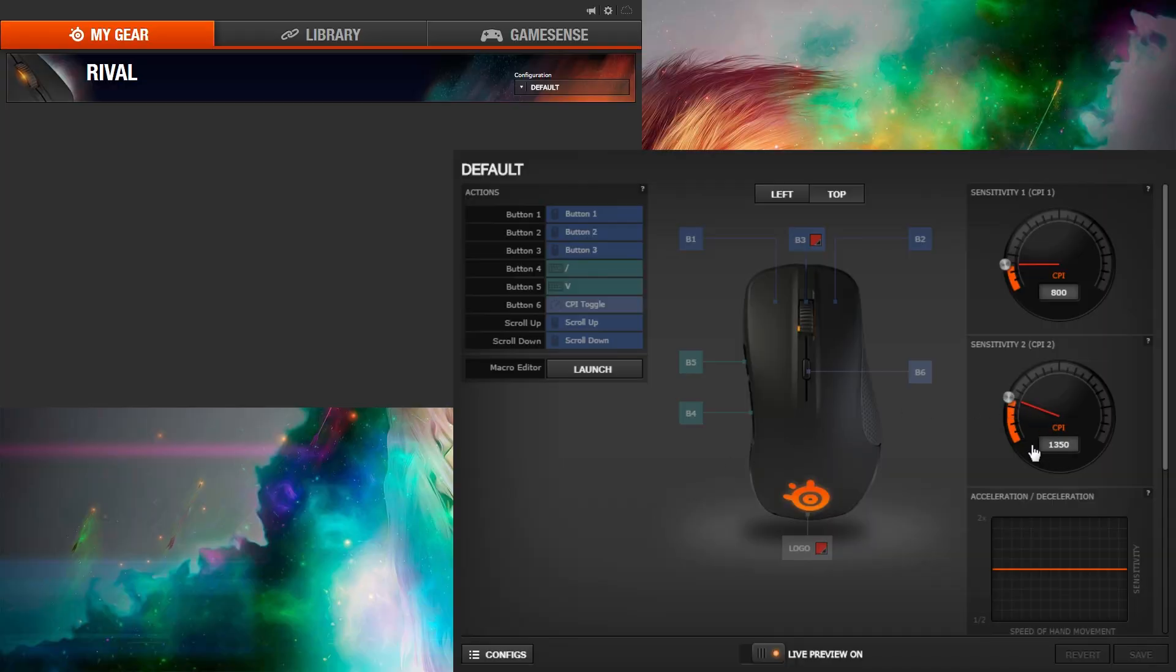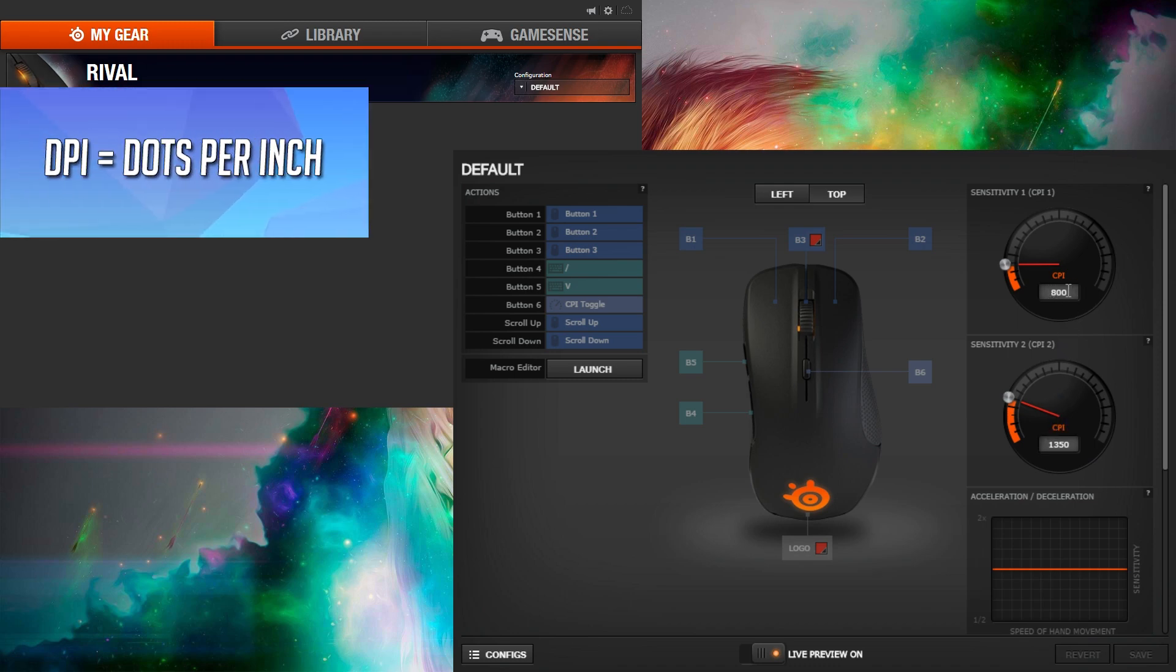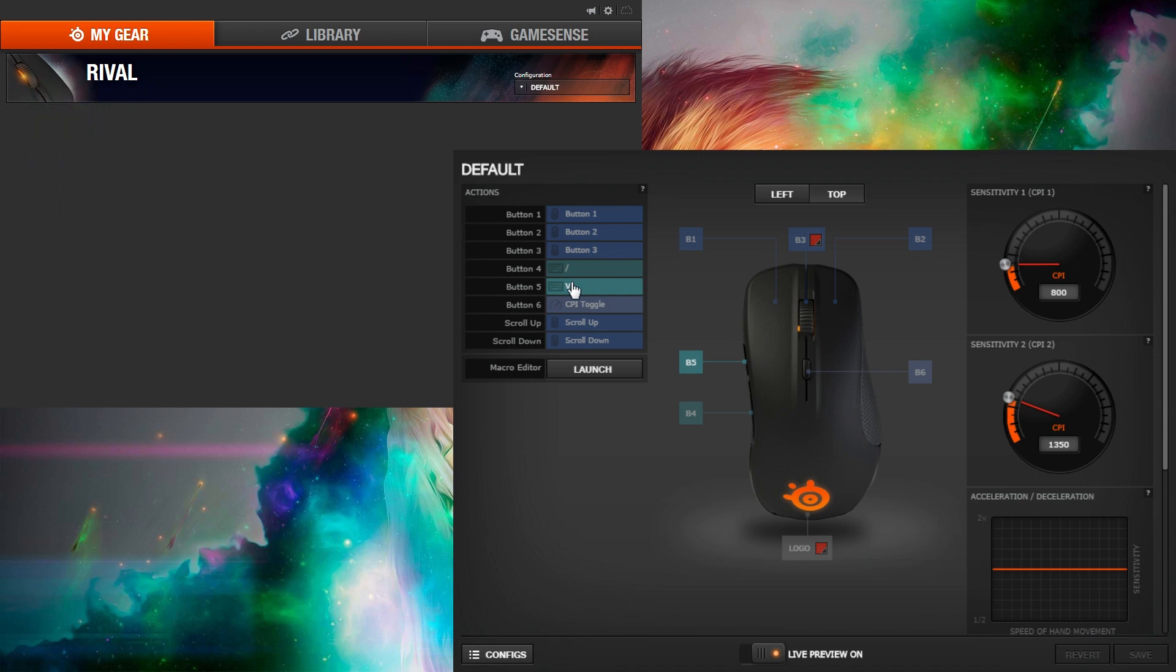I have two sensitivities that I use but I use 800 DPI for surf. I also have the side buttons bound to V and slash which I use for practice binds that I'll get to shortly.